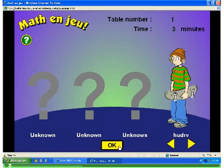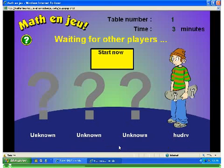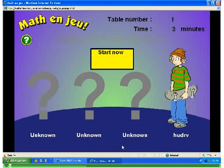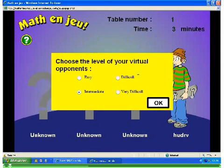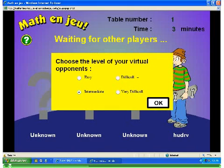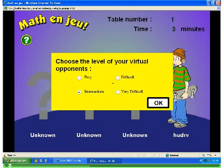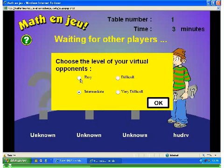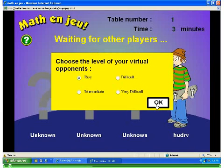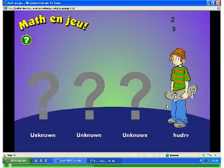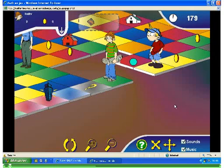You can wait until other players join your table, or you may click on Start now at any time to start the game. When you play alone, the computer will provide virtual opponents. And it's started.